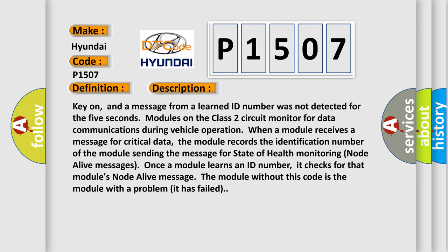Once a module learns an ID number, it checks for that module's node alive message. The module without this code is the module with a problem; it has failed.